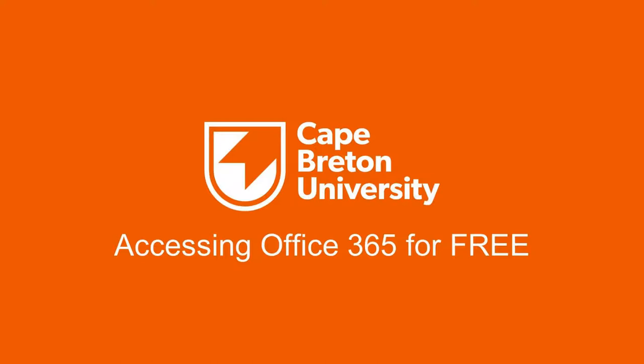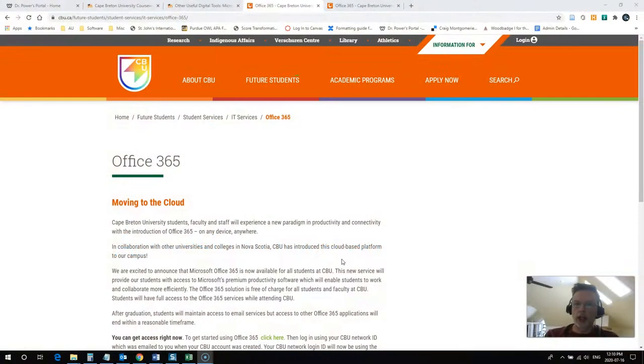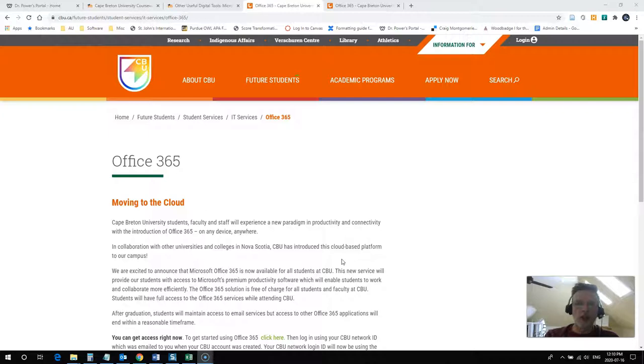Hi everybody, Rob here again from the Department of Education at Cape Breton University. In this video we're going to take a quick look at how you can take advantage of your free access to Microsoft Office 365 through Cape Breton University.